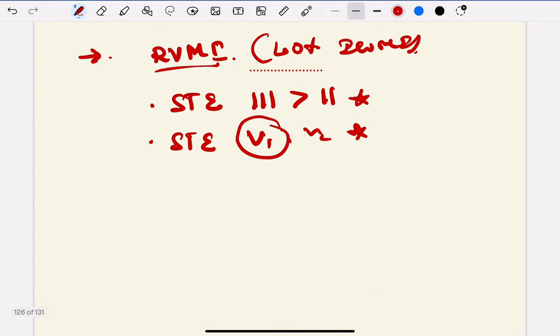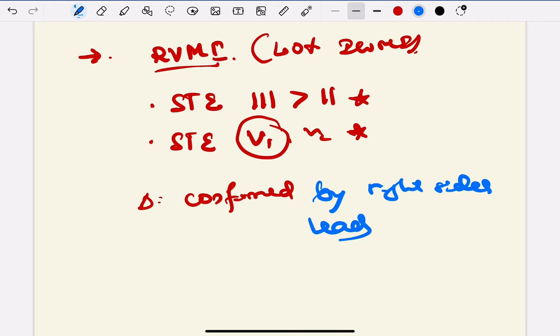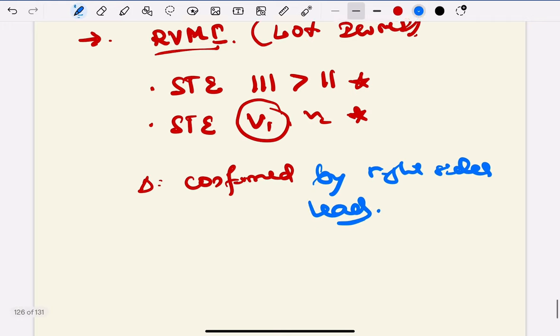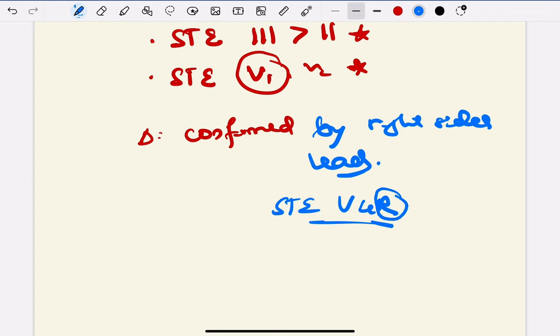Now how to confirm this diagnosis? Diagnosis is confirmed by right-sided leads. This patient showed ST elevation in right-sided lead, that is V4R - right-sided V4. If R is written here, that suggests right-sided lead. This is right ventricular MI.